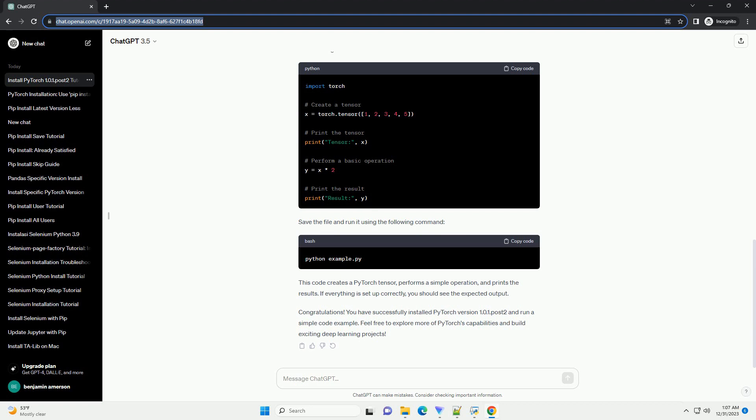Now, use the following command to install PyTorch version 1.0.1.Post2. This command tells PIP to install the specified version of PyTorch. The equals equals indicates that you want to install the exact version specified, 1.0.1.Post2 in this case.